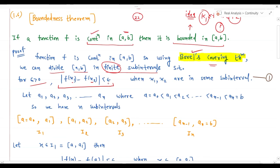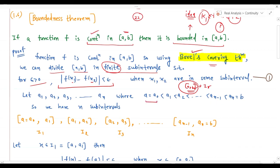So f(x1) and f(x2) satisfy |f(x1) - f(x2)| < ε. Now let me define points a1, a2, a3, ..., an, where these form an increasing sequence. So a₀ equals a, then a1 > a₀, a2 > a1, and so on. Similarly I write a1 as b. Basically the interval [a, b] is being broken into smaller sub-intervals.